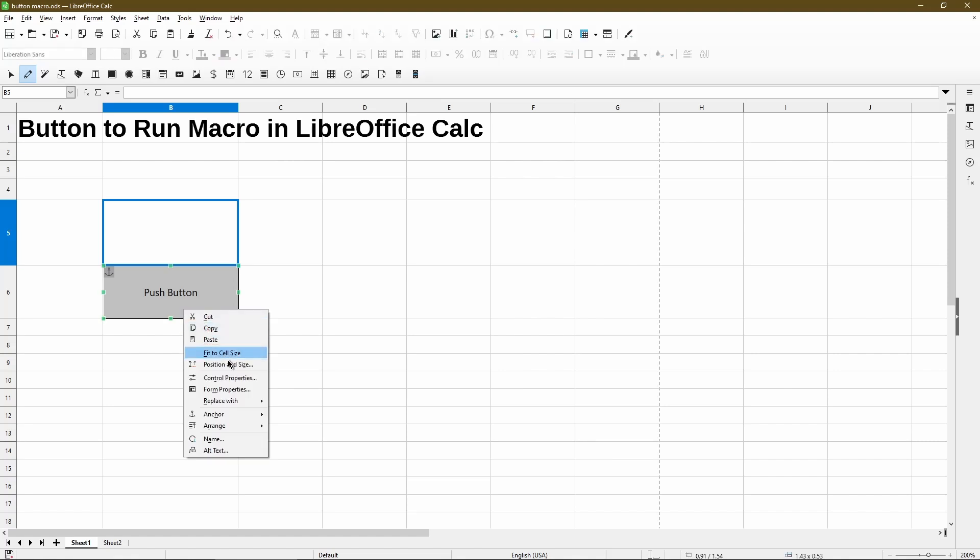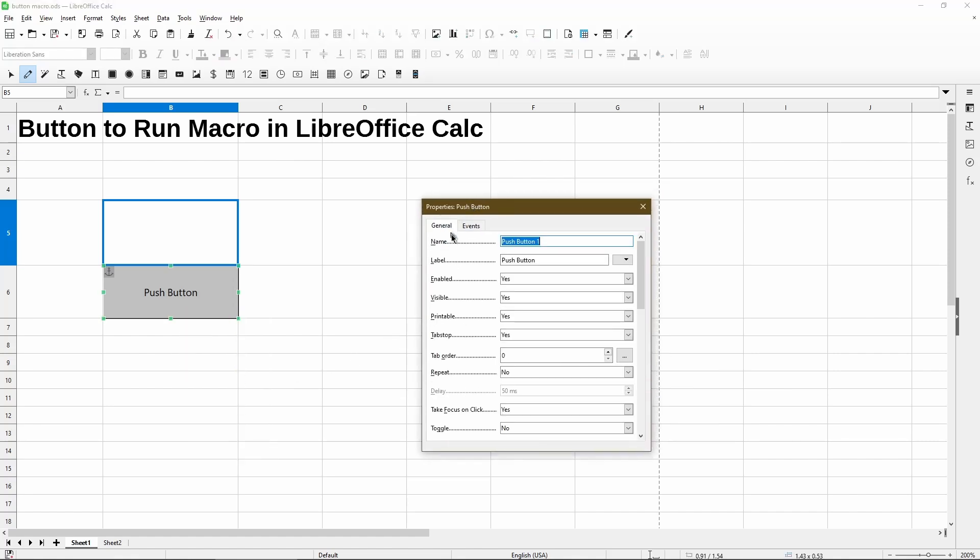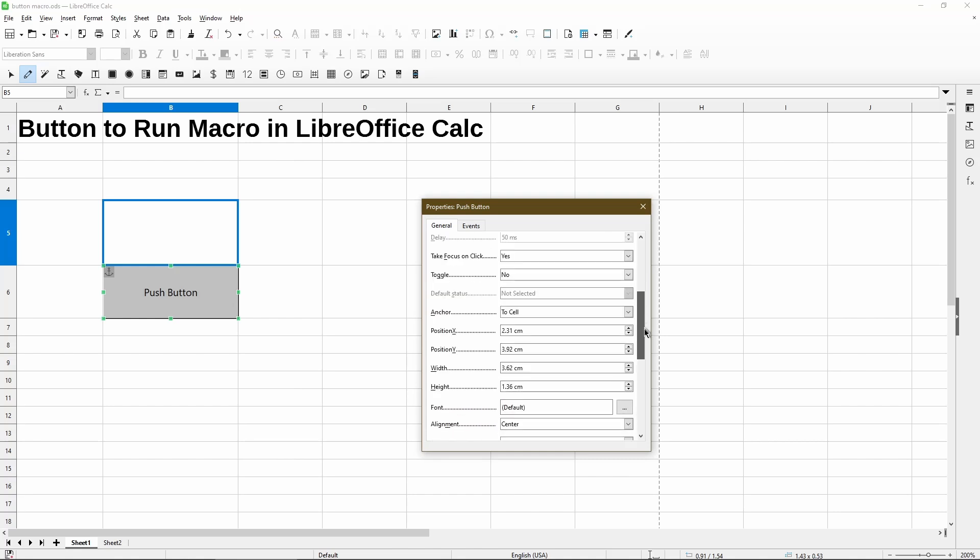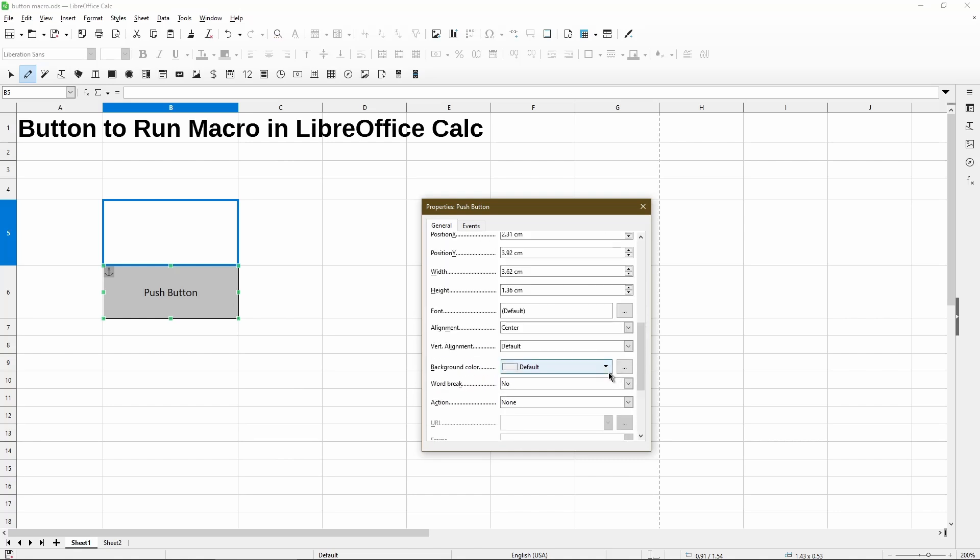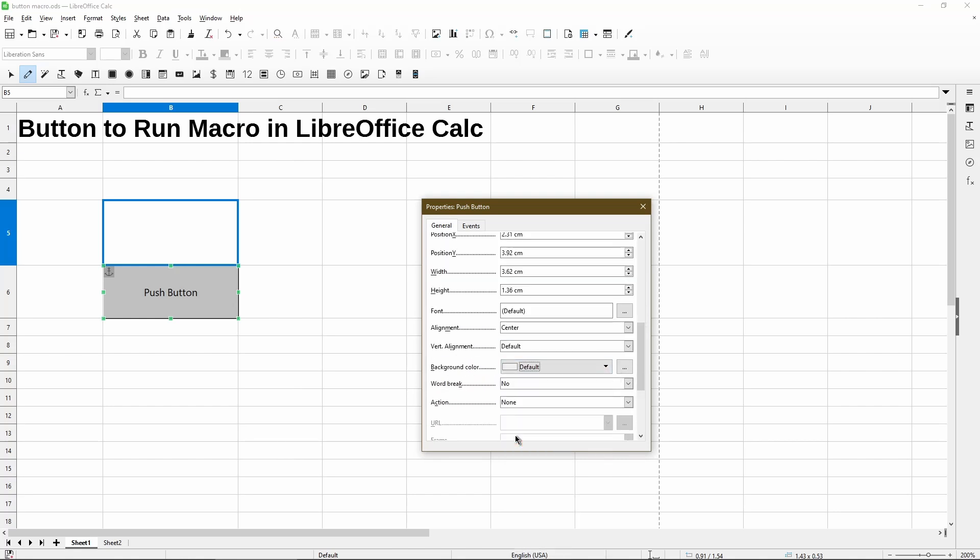Now to customize it further, we can change the font and the colors. So here, going down to the background color, let's just choose something like light gold. And we can see the change in real time.